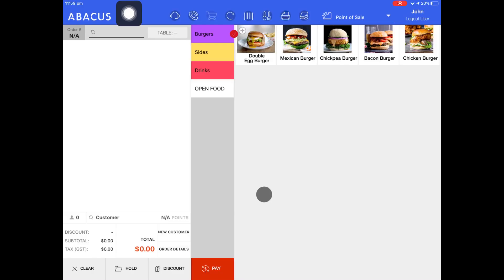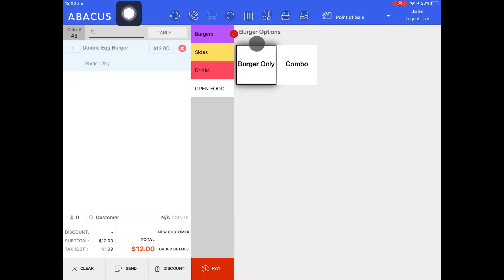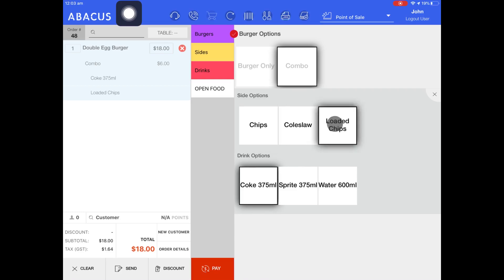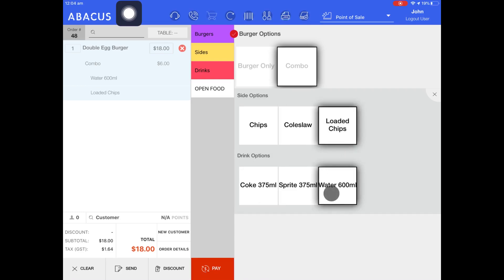Now that we're on the POS, I'll do a master sync to sync the changes that we made on the backend. Now I'll select the double egg burger. You can see that the burger options variant group has appeared. The burger-only variant value is selected by default and the price of the double egg burger is $12. When I select the combo variant value, you can see that the price has increased by $6 and the options for the combo are displayed. You can see that chips and coke are selected by default, but we can change these if we like. Once you've finished making your selections, you can tap the X icon or move into another tab.